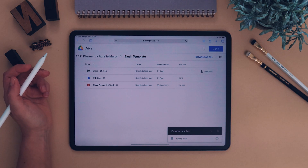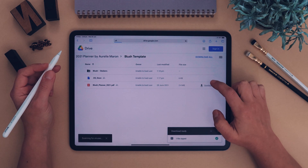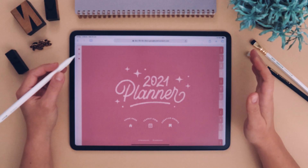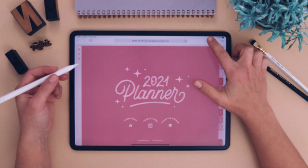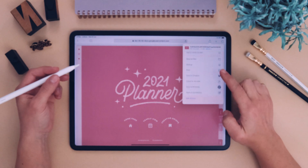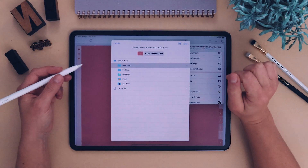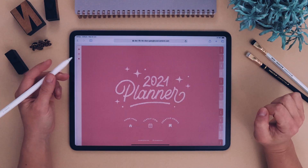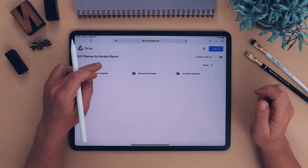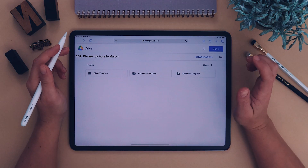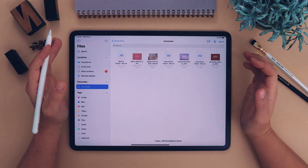There are two main folders — you can ignore the stickers folder for now. The planner folder, 'Blush Planner 2021,' is the actual editable interactive planner. Click on that file and click download. I'm downloading the sticker set first, then doing the same with the planner. Sometimes Google Drive might not download the PDF straight away, but you can click the arrow and save it to your files.